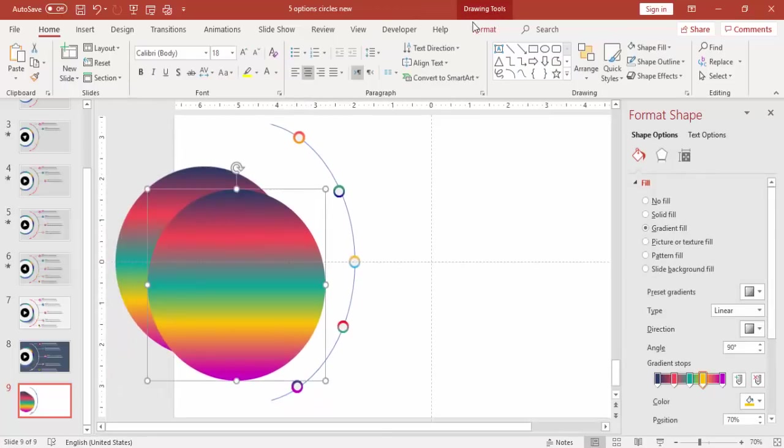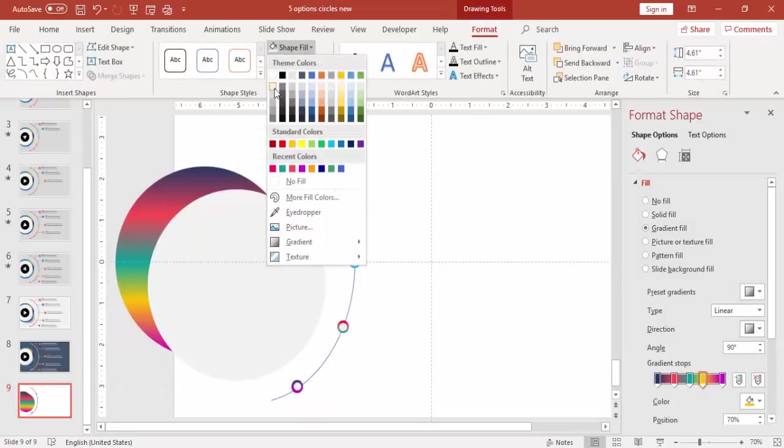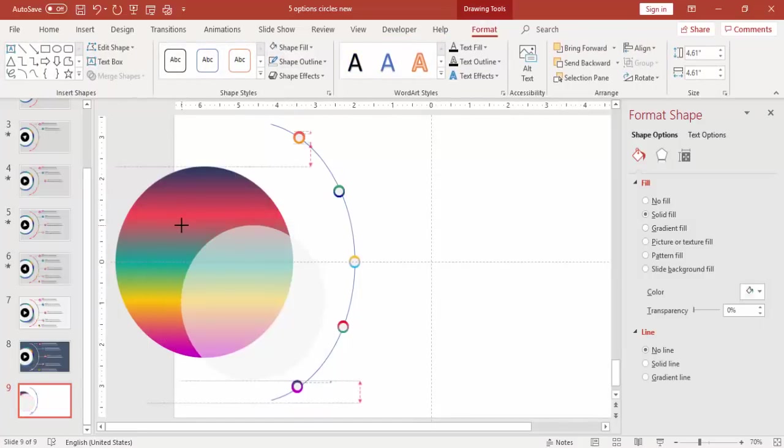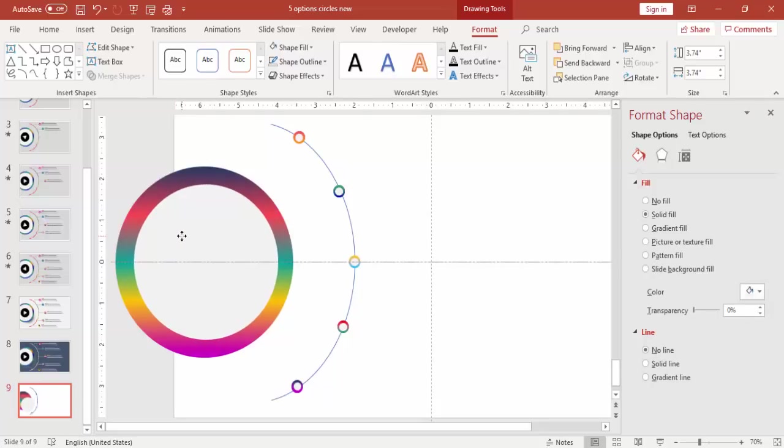Press Ctrl D to duplicate, make it a white or light gray circle and put it on top of the gradient circle.